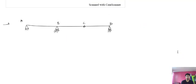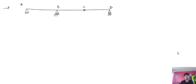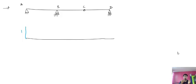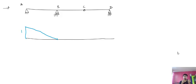Now let us take an example. This beam is given and you want to draw the ILD for reaction Ra. First draw the span, then remove the restraint Ra and provide a unit displacement in the positive direction. This is span AB with C as an internal hinge point. After removing the support and providing a unit displacement, the deflected shape of the beam is the ILD for Ra.